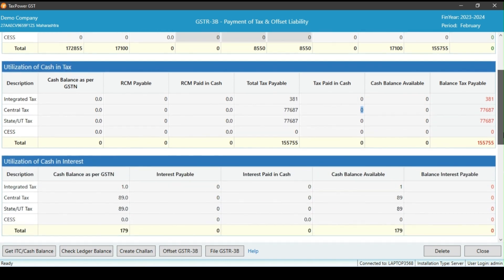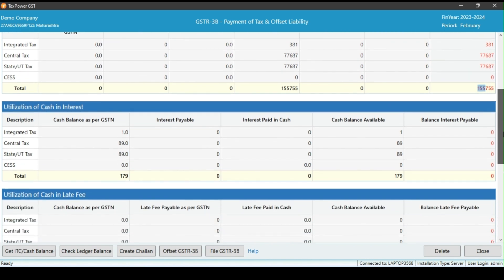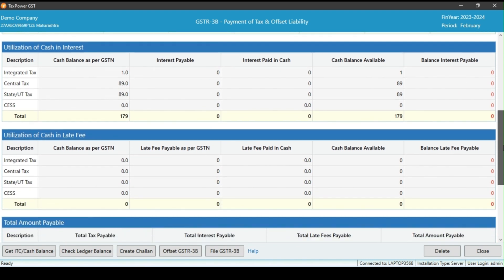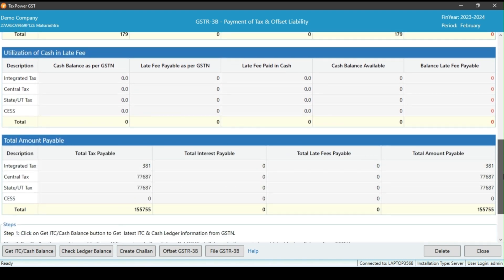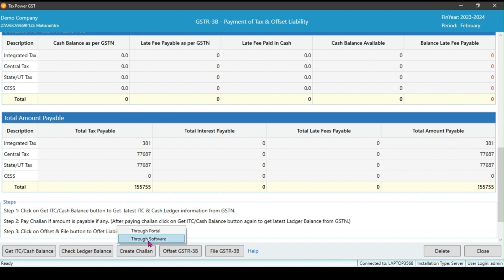Scroll down and you will find separate tables containing information related to the interest and late fees. This table includes details such as the available cash balance for interest and late fees. In the last table, the total amount payable is summarized, including the total tax, interest, and late date fees. Click on create challan.